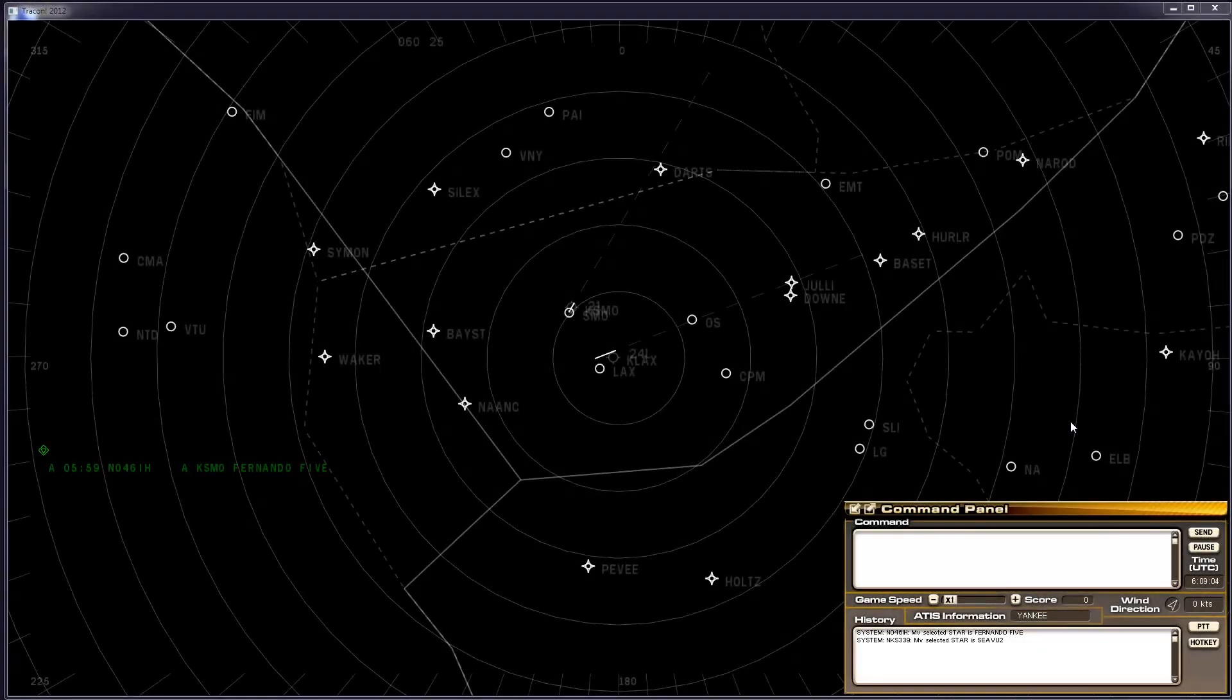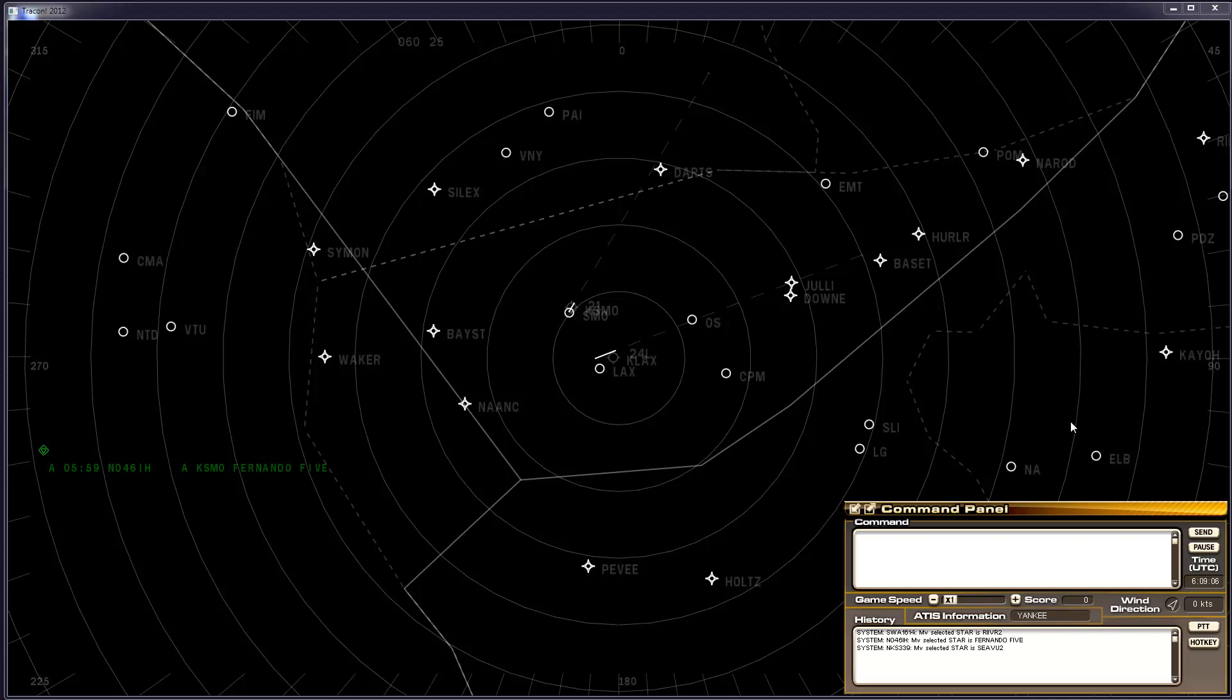Hello everyone, this is a demonstration of a VOR approach in TRACON 2012. This is in the Los Angeles TRACON and the airplane will be wanting an approach and landing at Santa Monica Airport. The contact is just barely visible on the top left of the screen, will be visible in just a moment. The aircraft will be November 046 India Hotel.